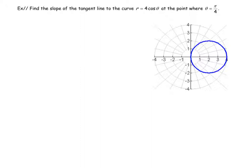Let's look at an example of how we can find derivatives and slopes of tangent lines to polar curves. Here we have the polar curve r = 4cosθ, and we want to know the slope of the tangent line to the curve at θ = π/4. Remember that slope of the tangent line in pretty much all contexts means dy/dx, because there are other derivatives floating around here — there's dr/dθ, which means something different — but dy/dx will always mean the slope of the tangent line.